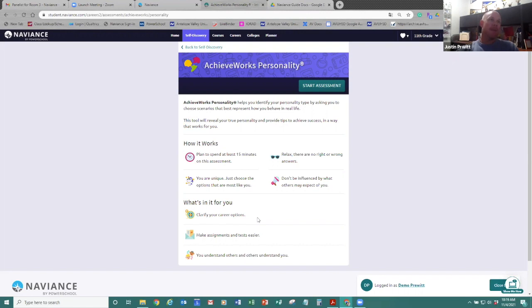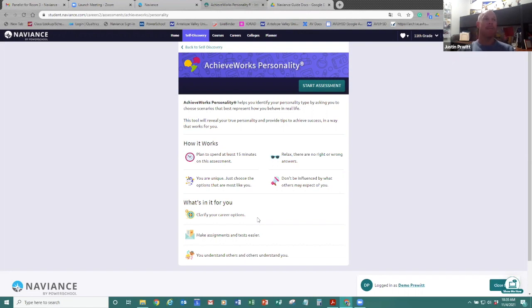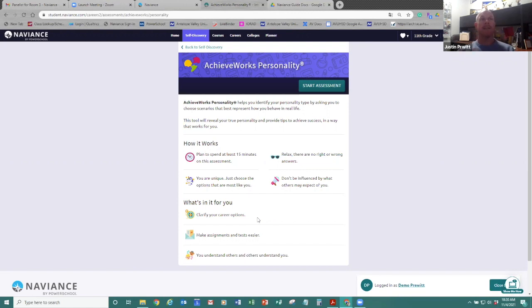So if you answered that on some of those scenarios that like you don't like interacting with people, then it's not going to give you a human services pathway, probably. It's probably going to align you more towards careers where you work independently. If you say you hate being indoors, it's probably not going to give you a desk career. It would look more at like outdoor careers and things like that. And you can use that just to get a better understanding or to help get you started.